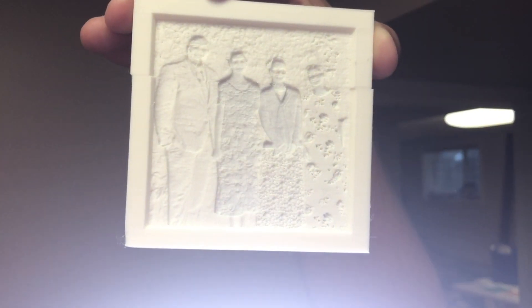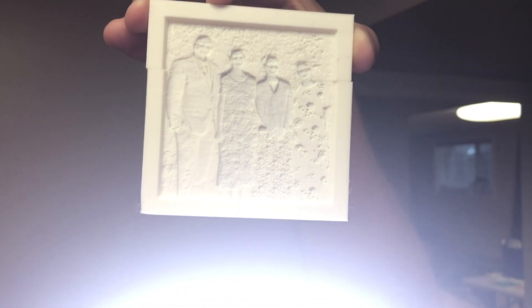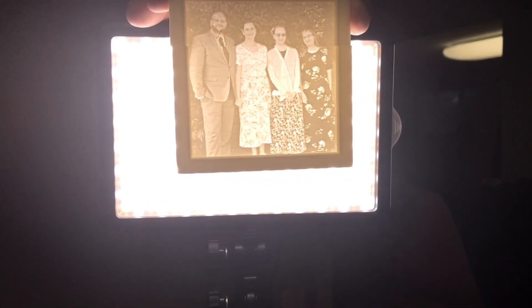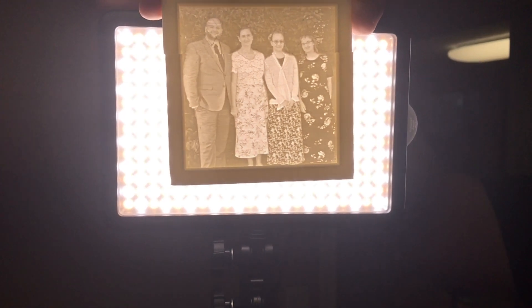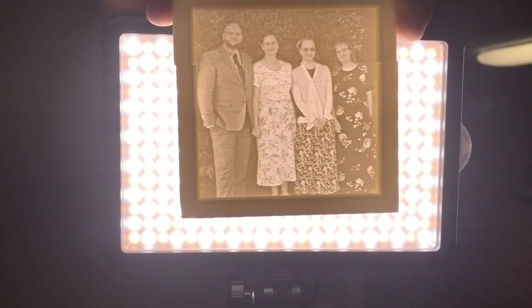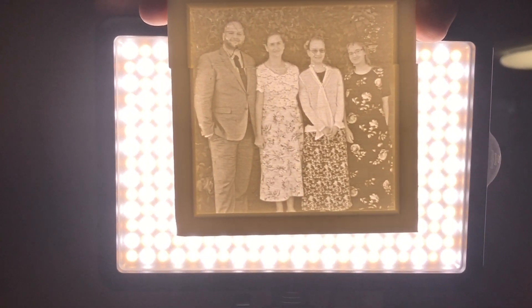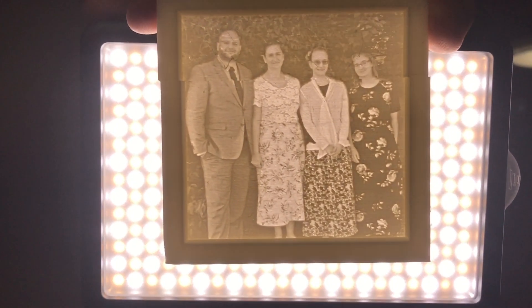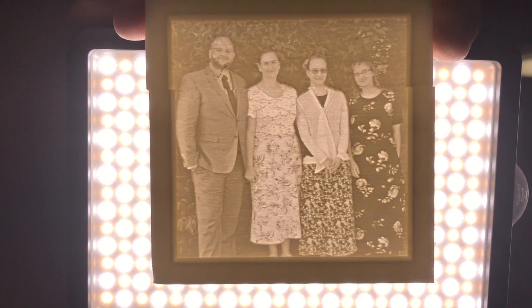When it's done, you can see it really doesn't look that impressive at all until you shine the light through it, and then it really comes to life with all of the detail and intricacies that were in the original photo.